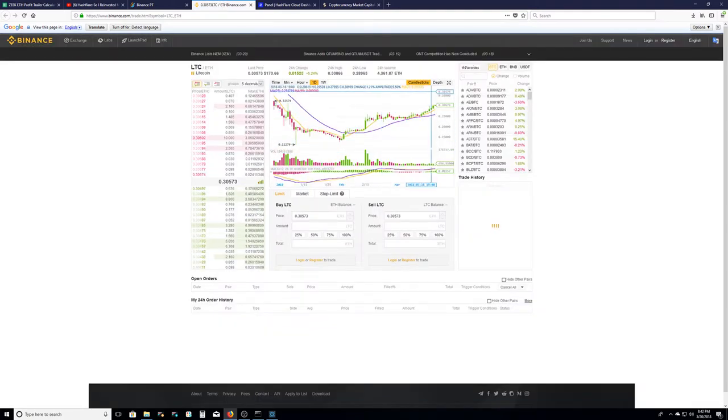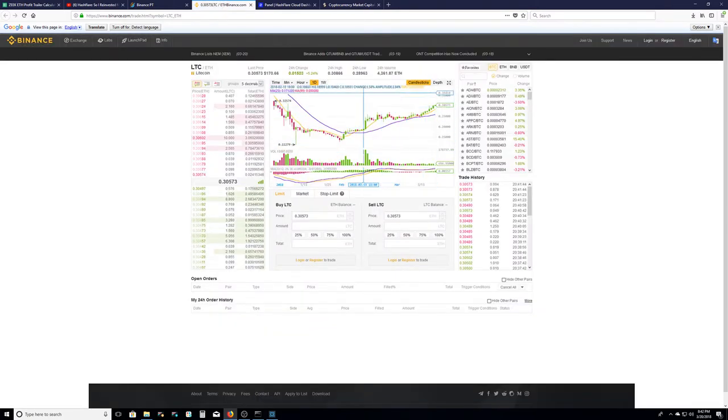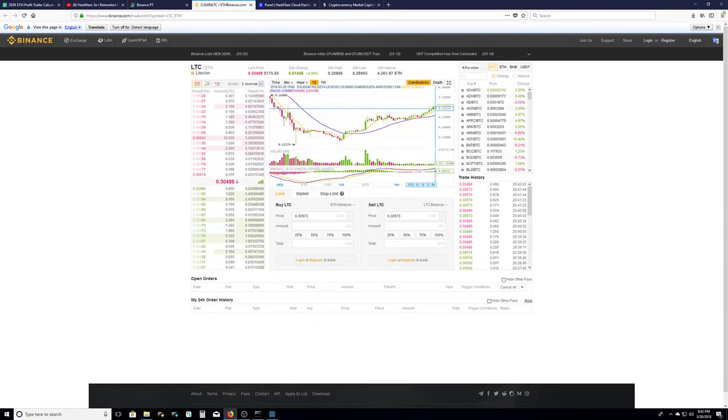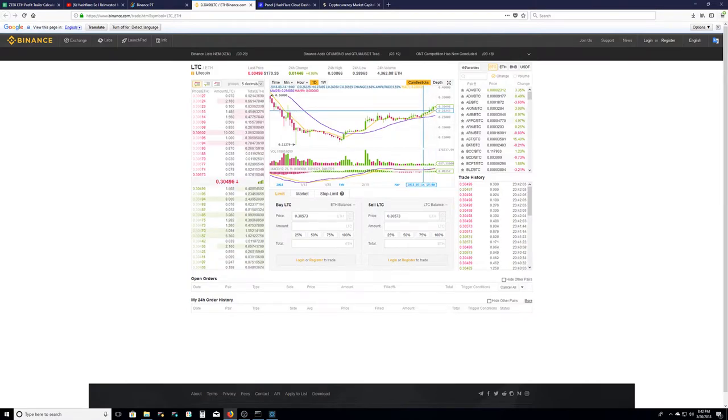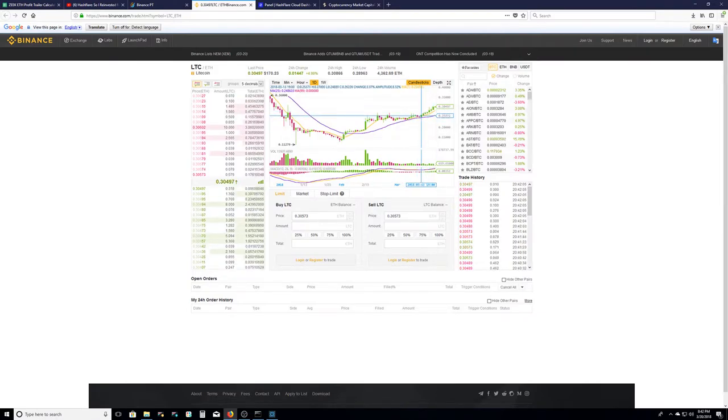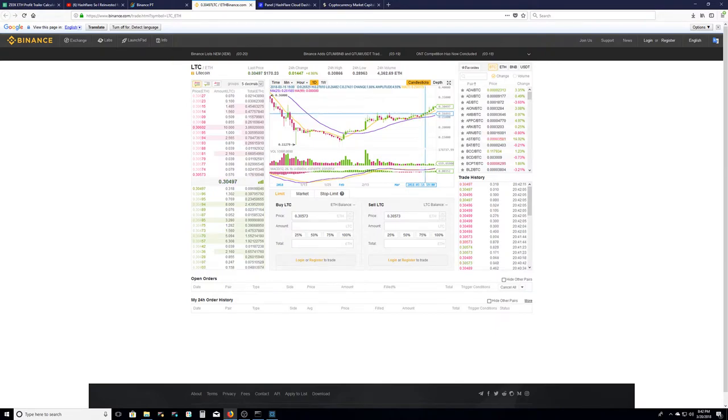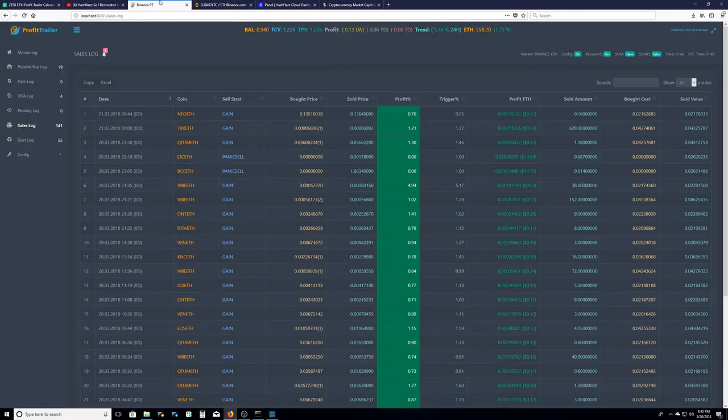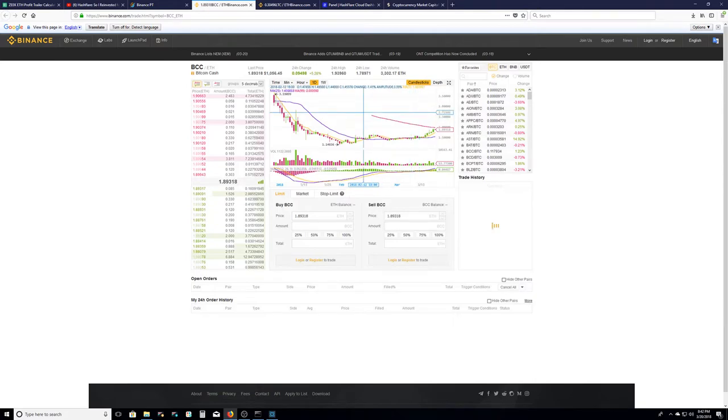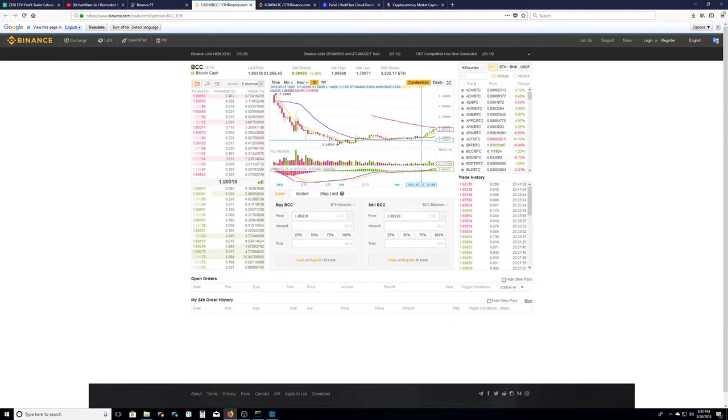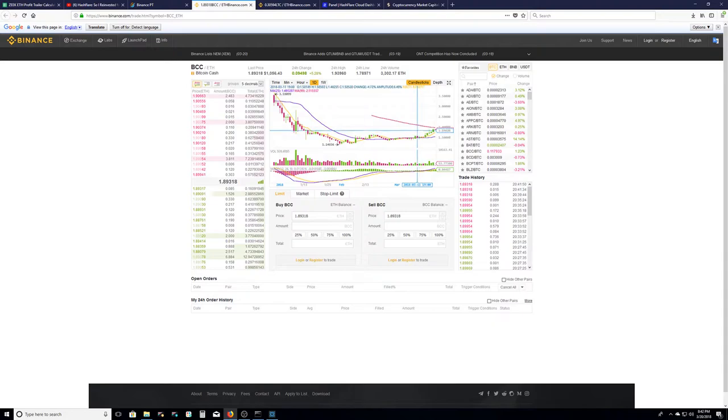On the day chart, about five days ago - one, two, three, four, five, six - about six days ago I must have bought it right here and it just sat and gained going up. Same thing I'm assuming with BCC. Let's check that out. One day, yeah I must have bought it one, two, three, four, five, six - so about right here and it just went up.